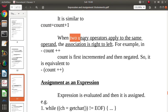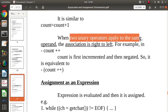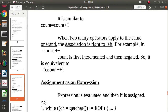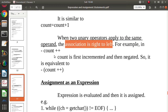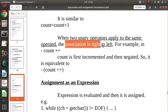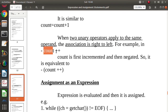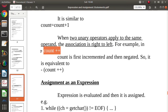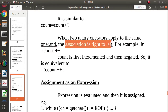Whenever two unary operators are applied to the same operand, their association is right to left. For example, if there is an increment operator and a unary minus (negation) applied together, the association is right to left — so the increment is applied first and then the unary minus is applied to the result.